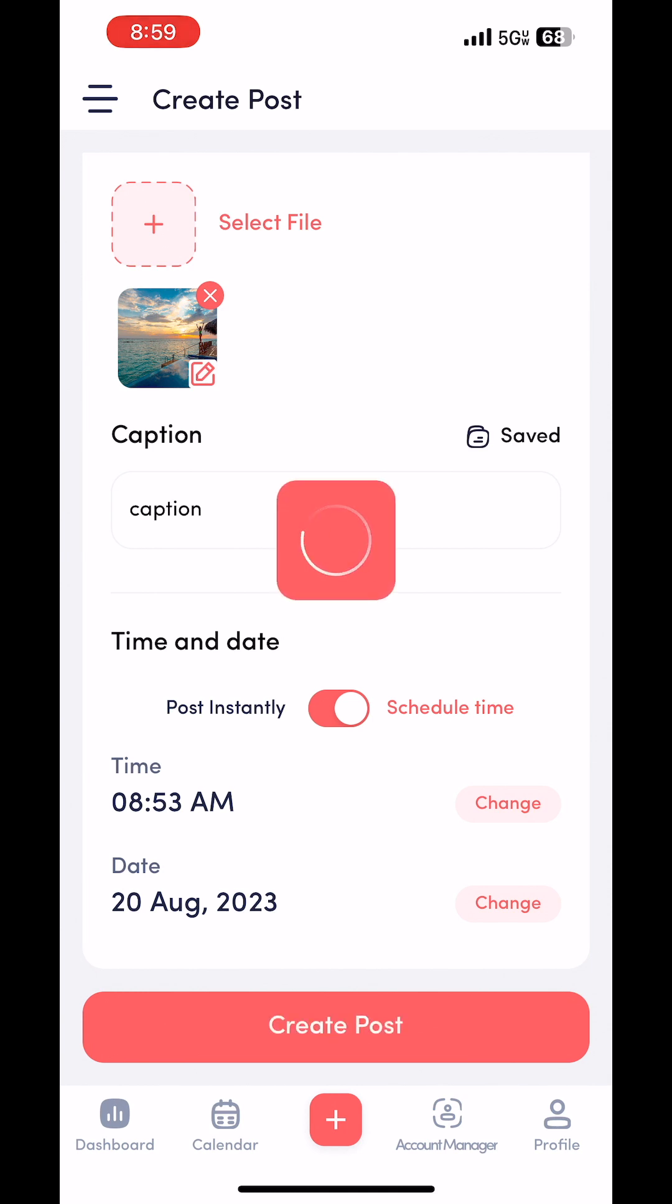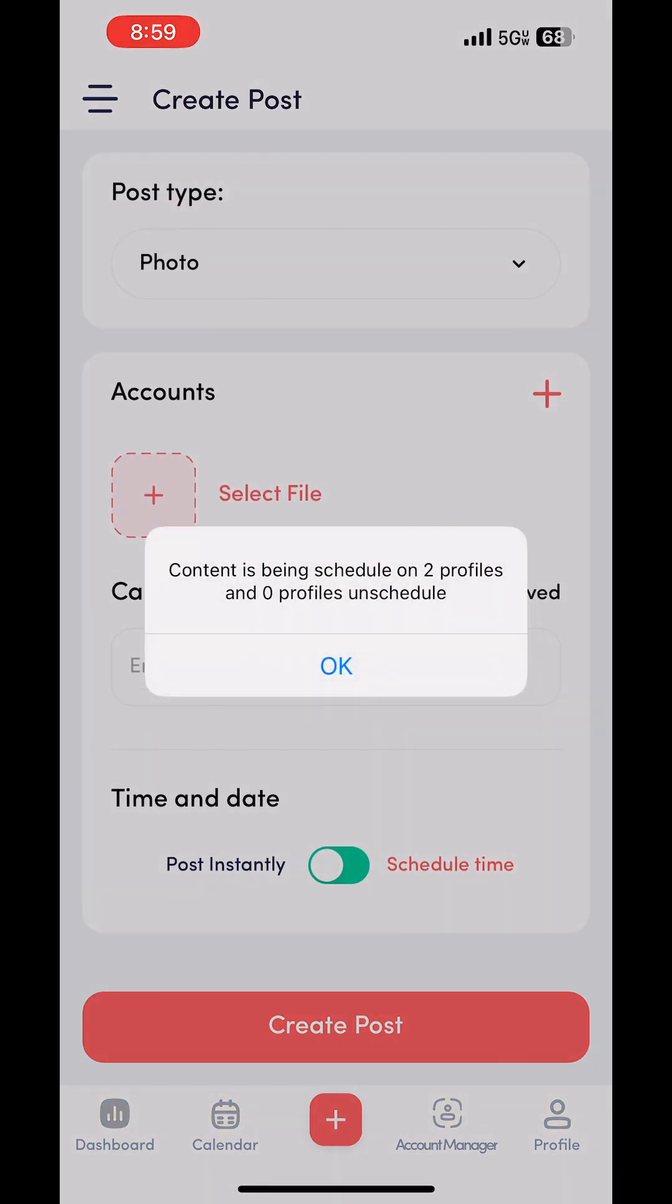It'll take a few seconds to process and load. Then you should just get a success message. And here we go. Click OK.